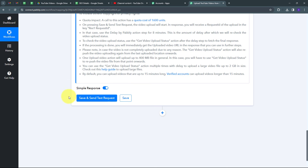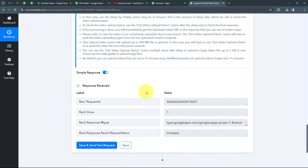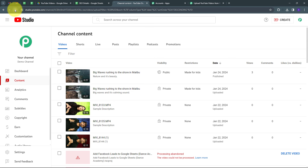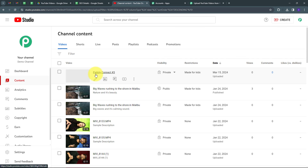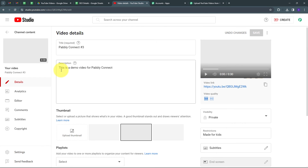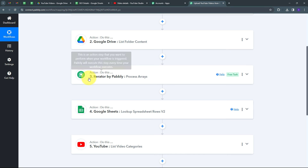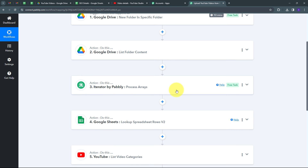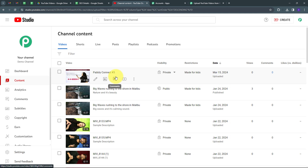I go back to my YouTube channel, refresh, and can see the video has started uploading with the title 'Pabbly Connect 3' and description 'This is a demo video for Pabbly Connect.' Using the iterator, all videos in the folder will be processed one by one and automatically uploaded. Since this is a polling-based workflow, it will take some time, but eventually all videos in the folder will be uploaded to your YouTube channel automatically.